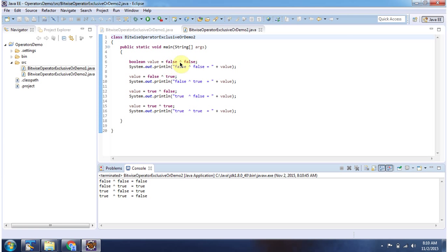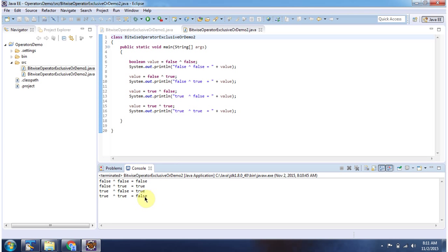False exclusive OR false is false. False exclusive OR true is true. True exclusive OR false is true. True exclusive OR true is false. And here you can see the output.